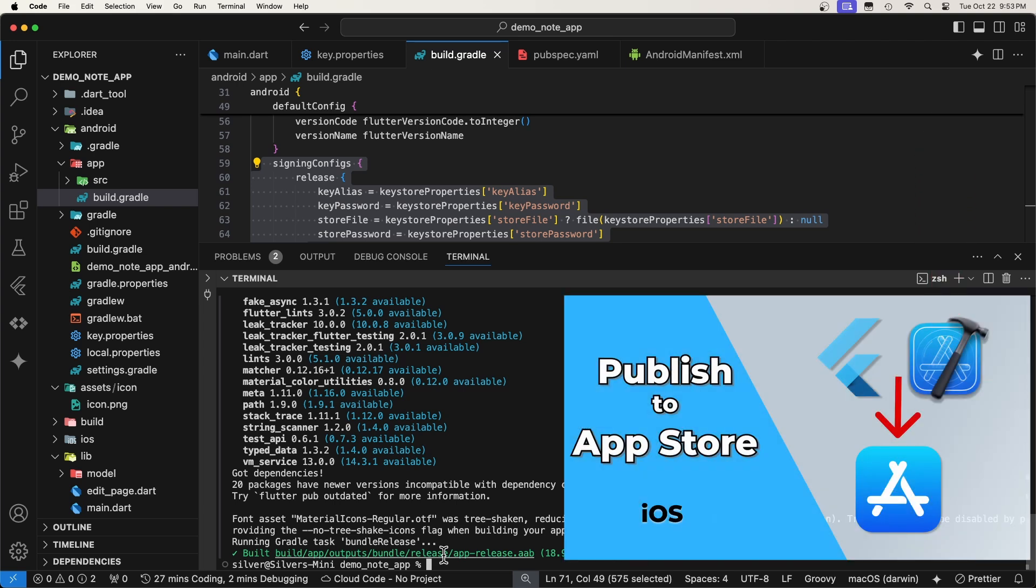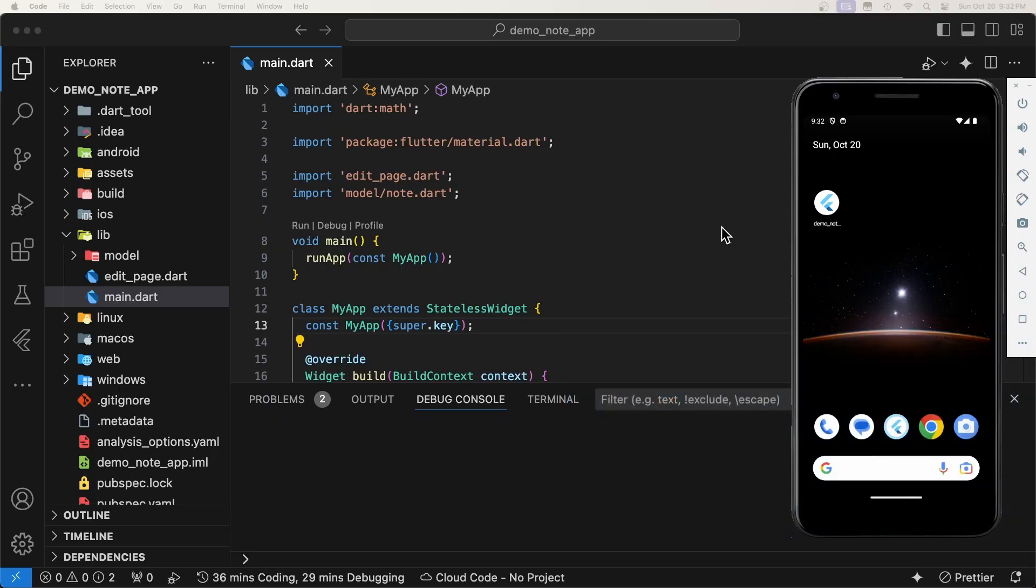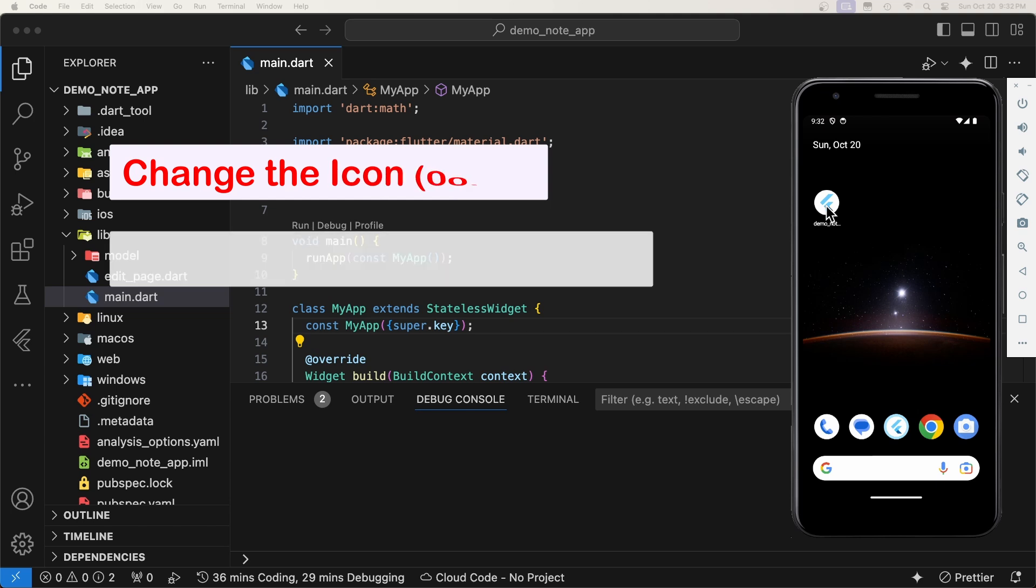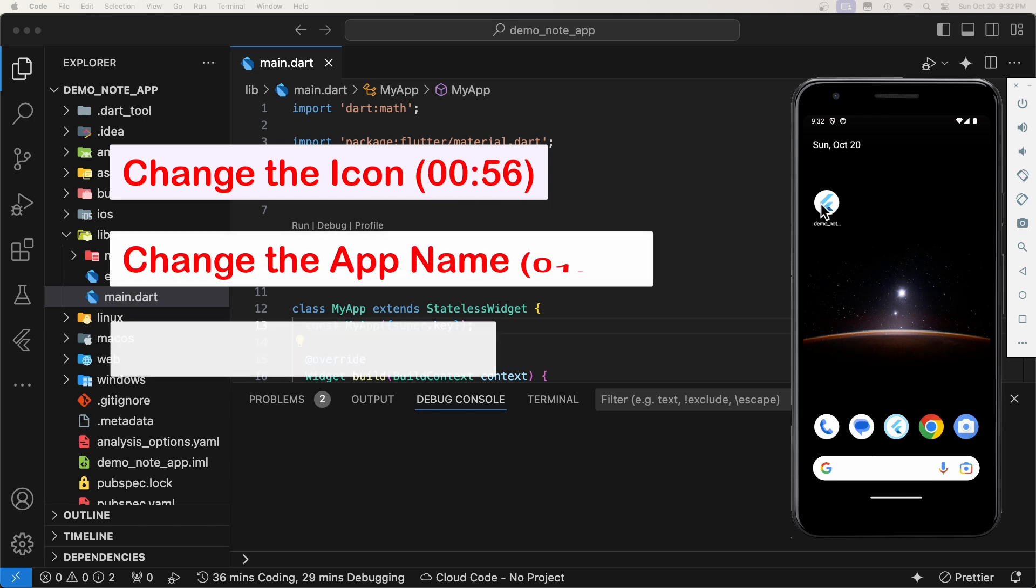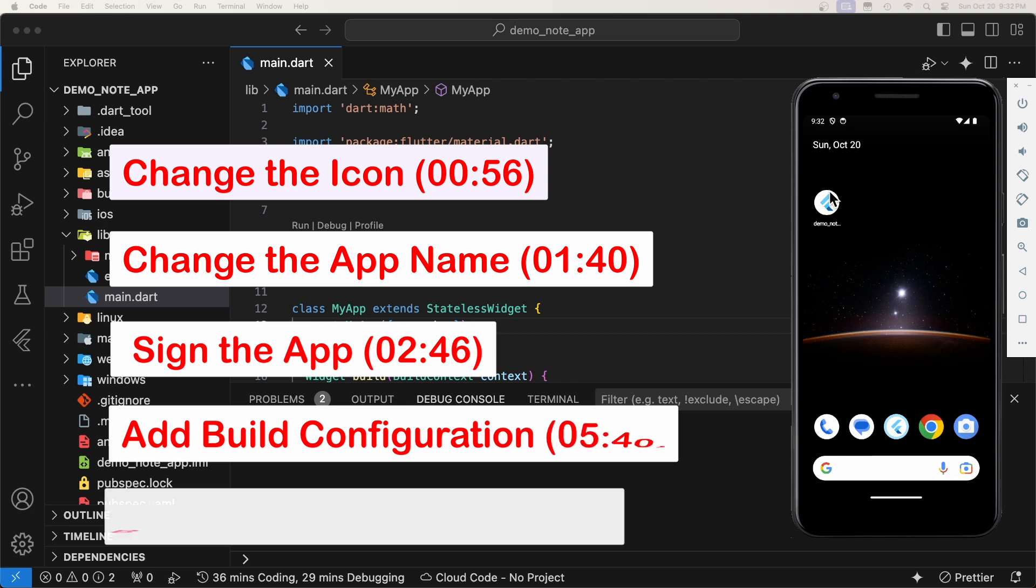In this video, I will show you how to prepare and build your Flutter app for production release on Android. To release your app to iOS, check this video.